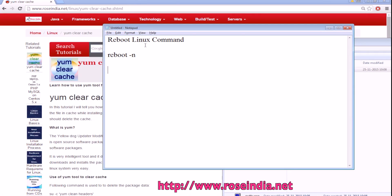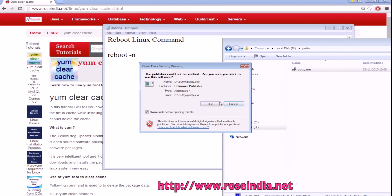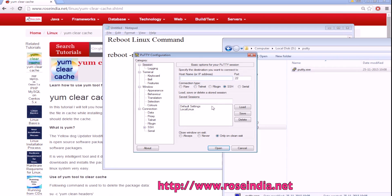Rebooting Linux Server. In this tutorial I will show you how you can connect to a Linux computer as a root and then reboot the machine with the help of the reboot minus n command. I am going to connect to the Linux computer using PuTTY tool.